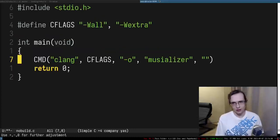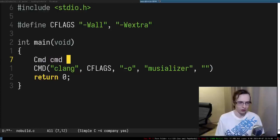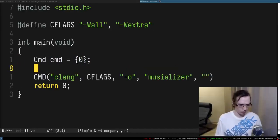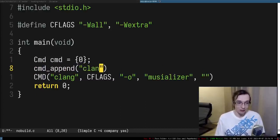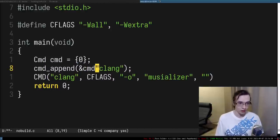A proper way of doing that would be to just have a cmd abstraction. So basically you have a cmd object, and essentially you have a function cmd append, and you're sort of appending things into that cmd — just pushing things into that cmd.